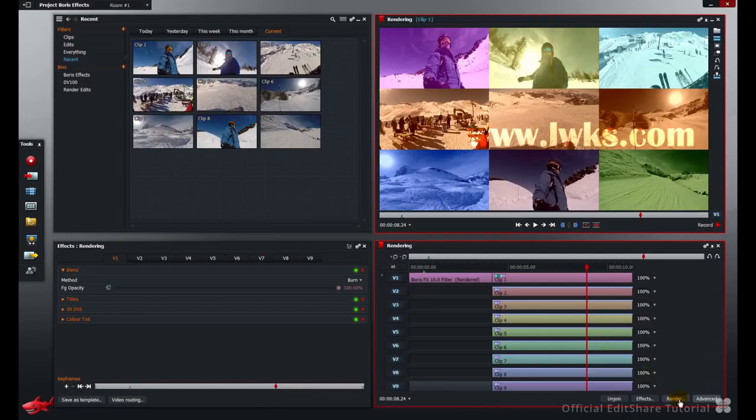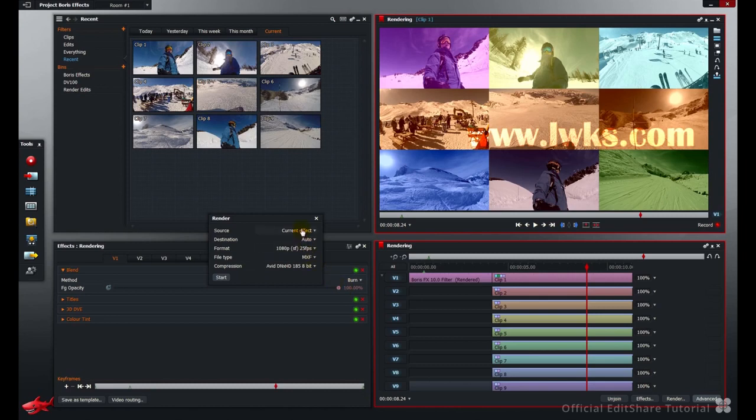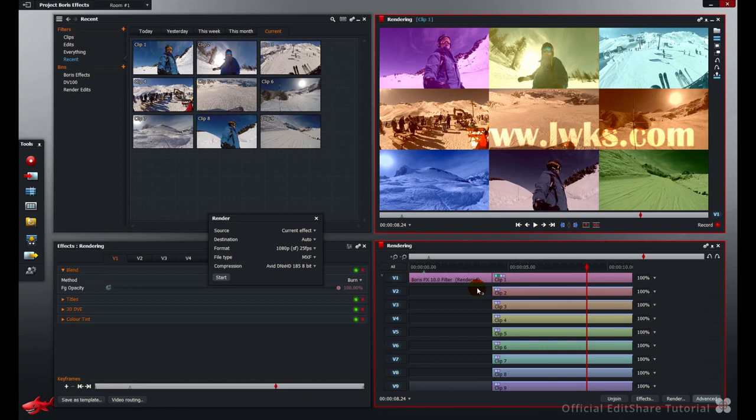Let's open the render panel once more. This time we're going to do a different type of render. Instead of just rendering the whole lot, what I want to render is all the layers apart from V1. So from video 2 to video 9. Everything below video 2 I want to render.